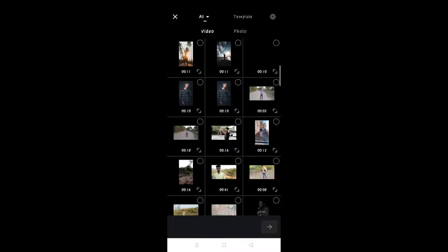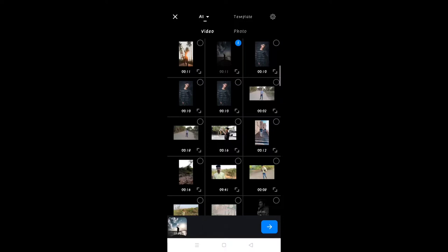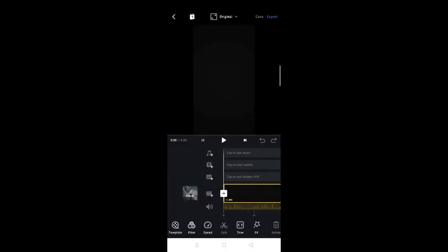When you open it, you will see the video. Now we have to add the first video. If you have a link in the description box, download it. You will first have to open it.